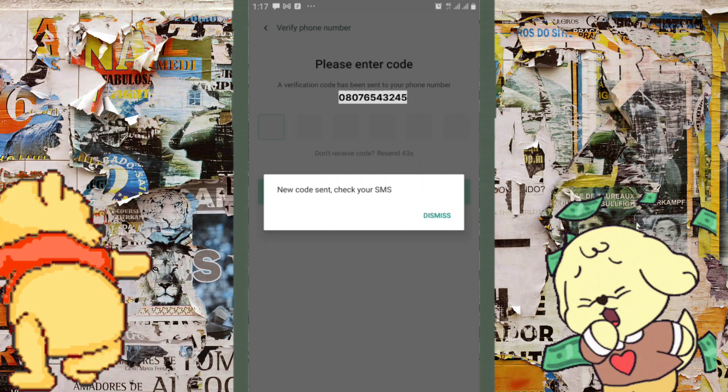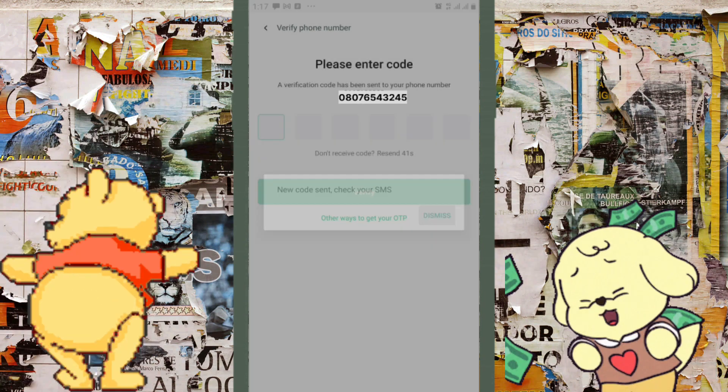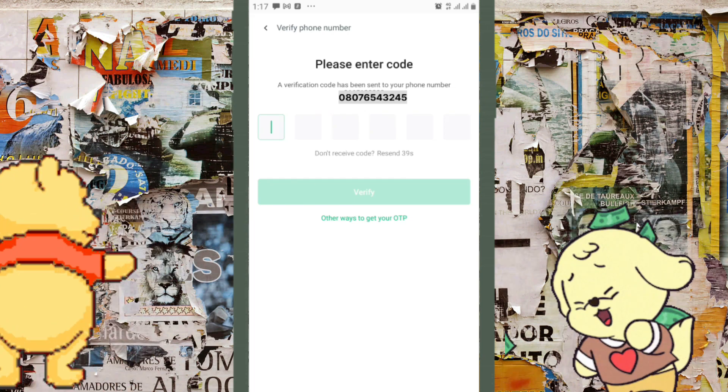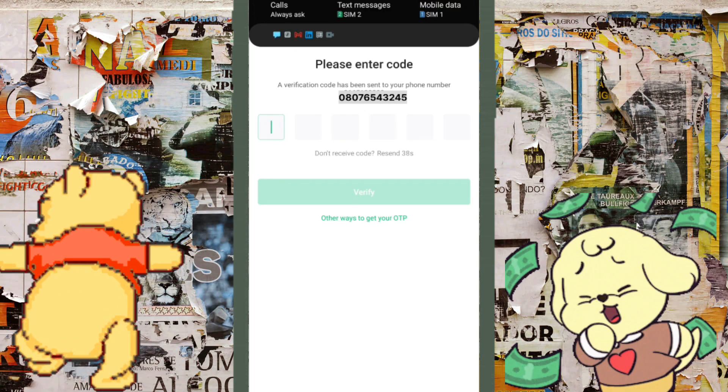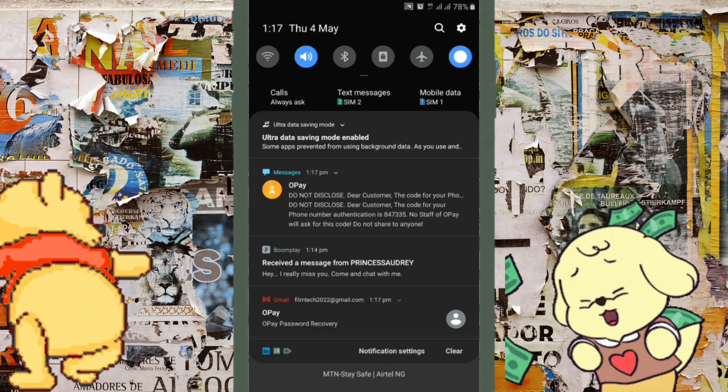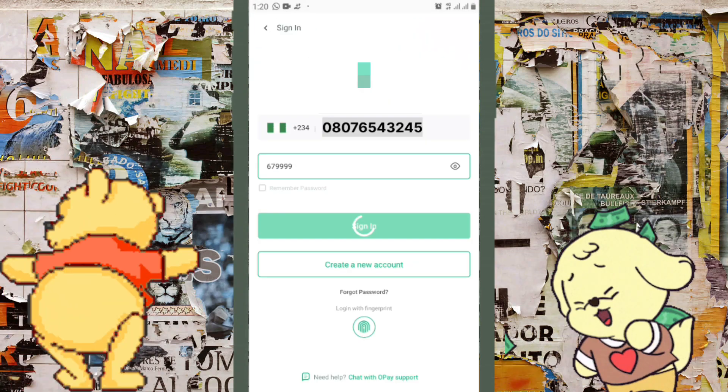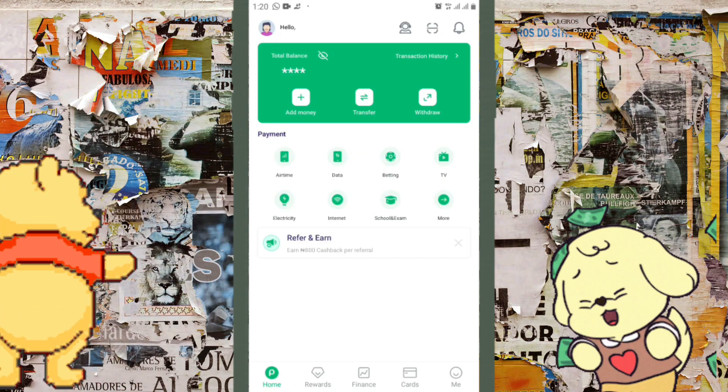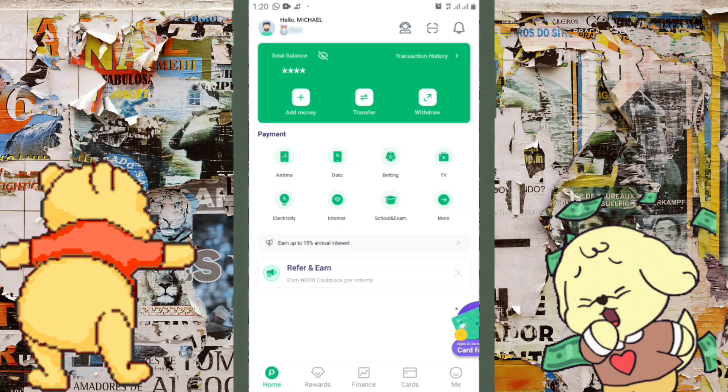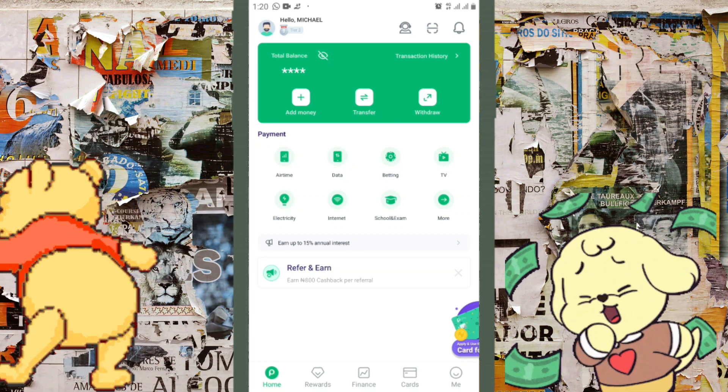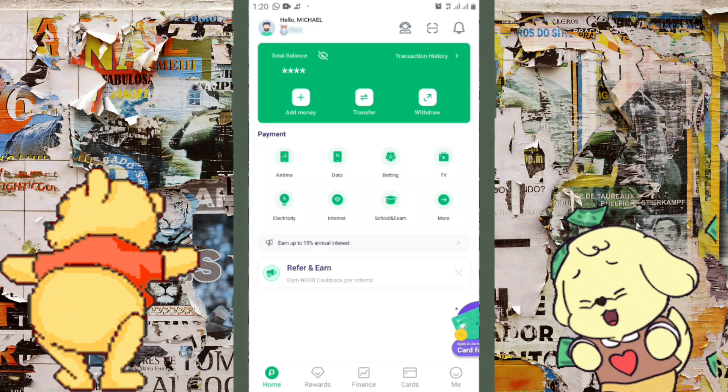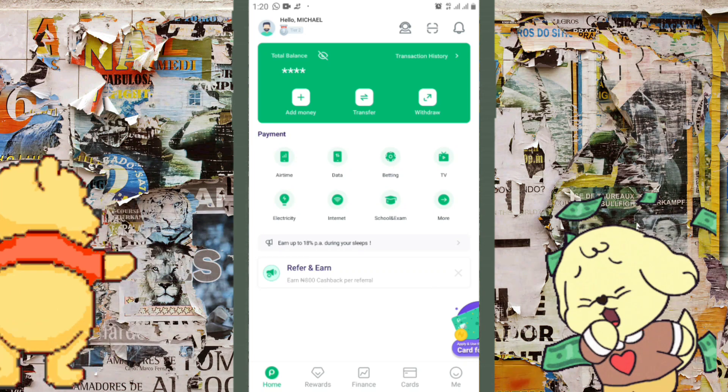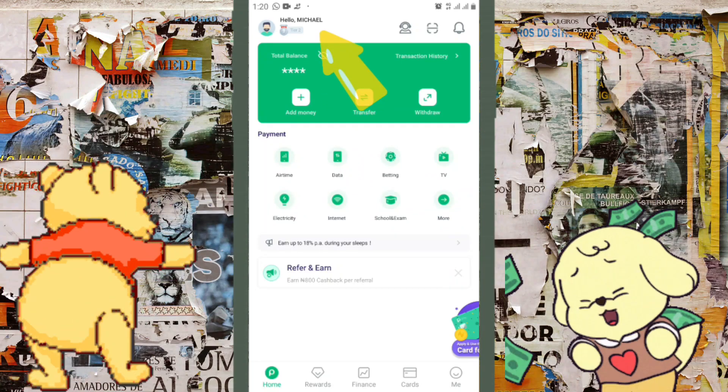After you're done repeating the same process with the BVN and you click on verify, it's going to sign you in. Right now I have access back into my account. You can see my name up there, and that is really good.